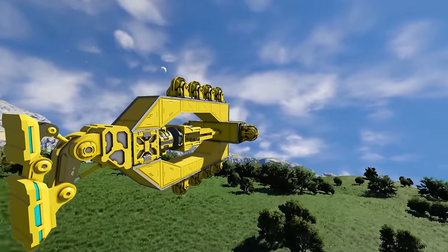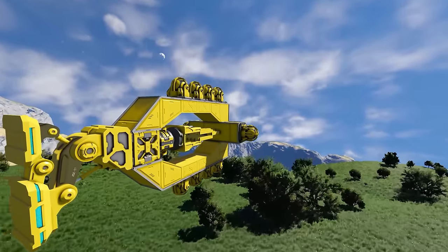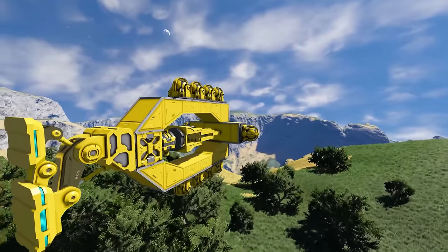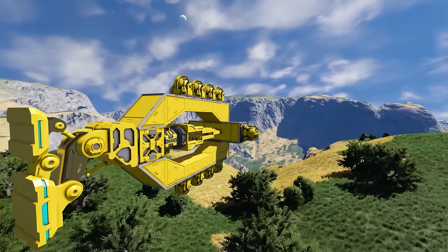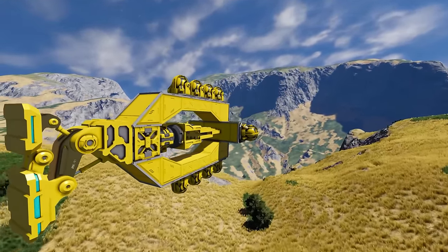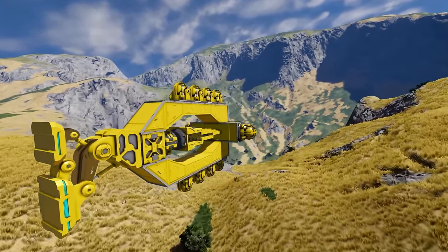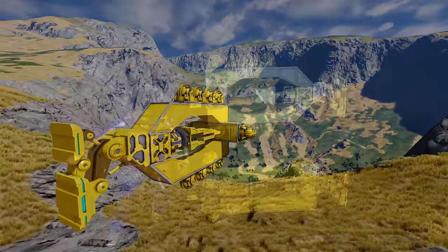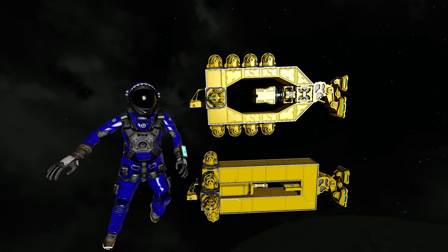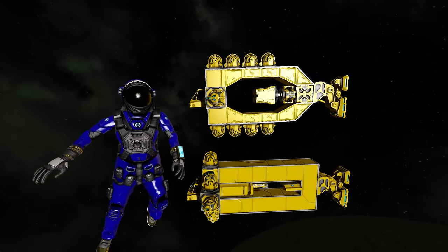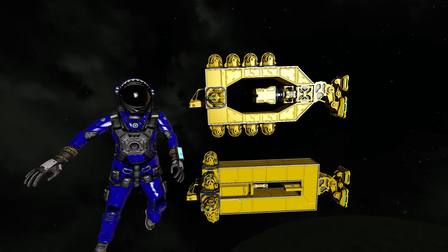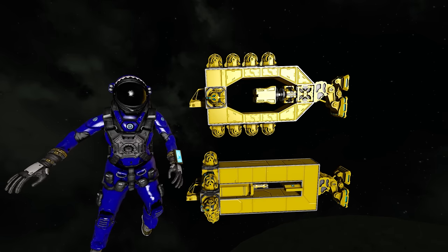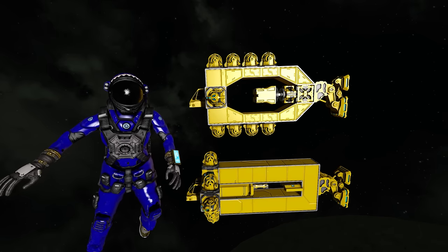The Clang Drive is the collective term for many different unconventional propulsion methods in Space Engineers that basically breaks the physics of the game in order to propel your ship at insane speeds. Because of this, there are many different models of the Clang Drive, but in this video I'm going to show two different models that are, in my opinion, the easiest to build.